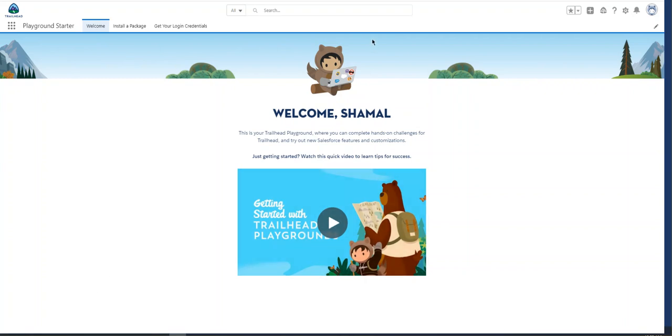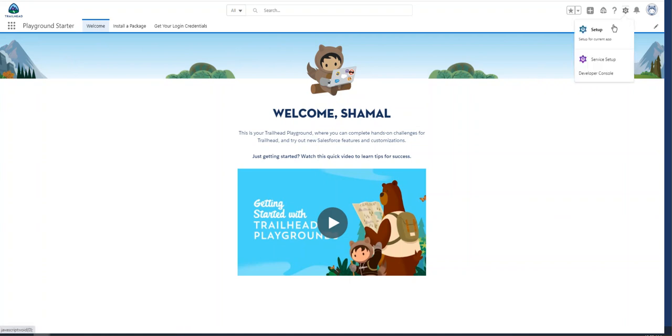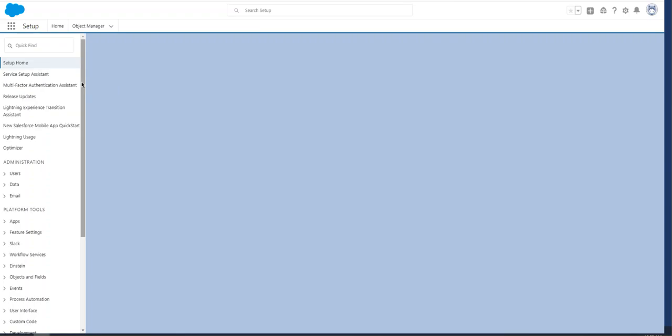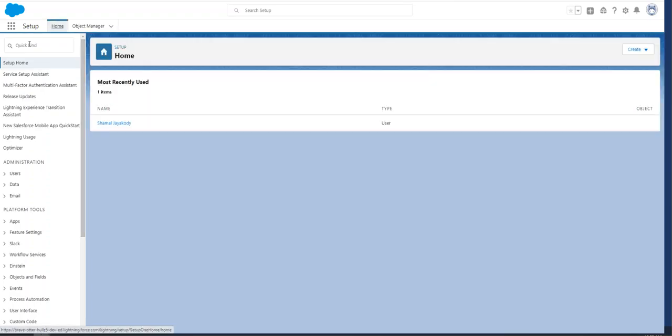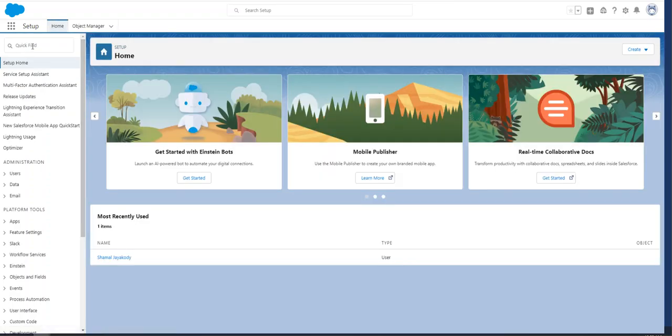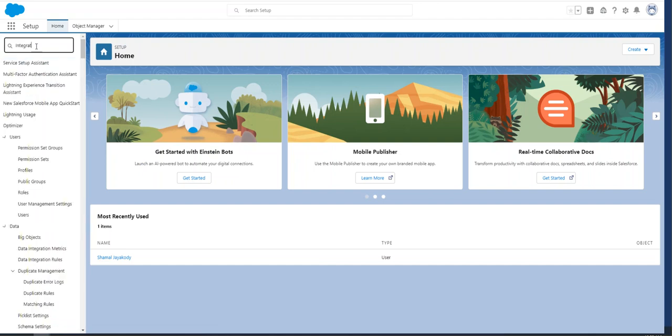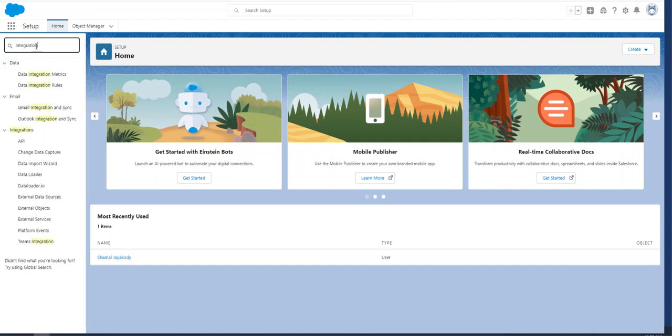Hello, I'm going to explain how to integrate Salesforce with another system. This is a playground environment. I'll go to Setup. As you know, you go to Setup to access configuration tools. Type 'integration,' and you'll get to the integration section.